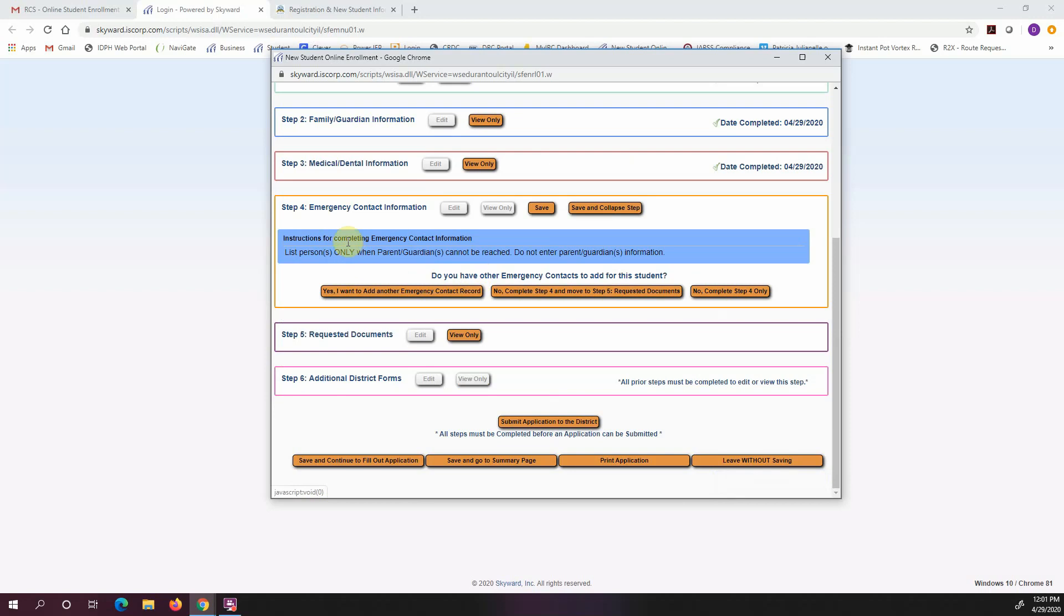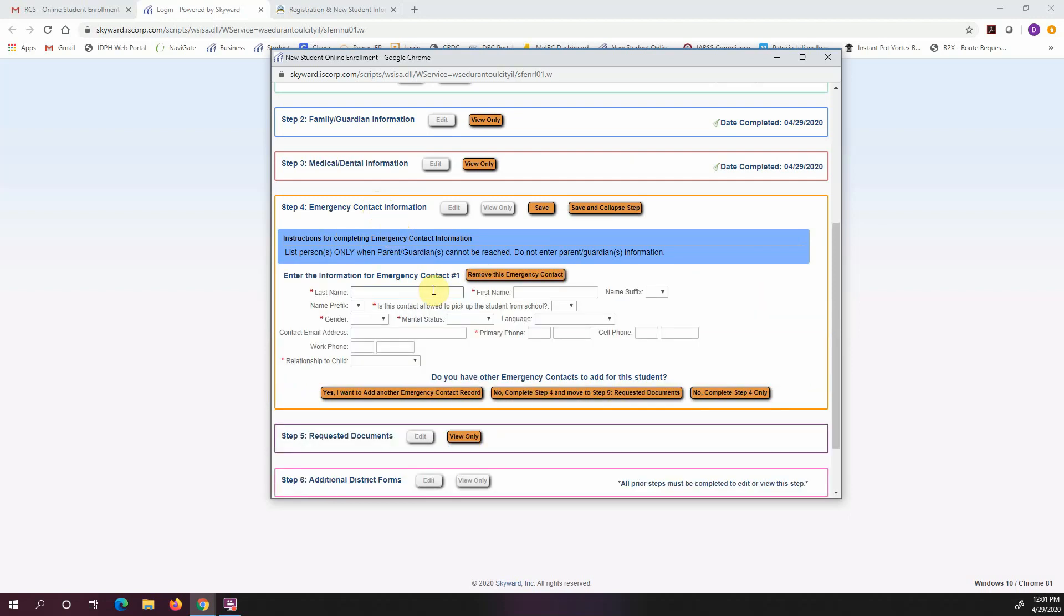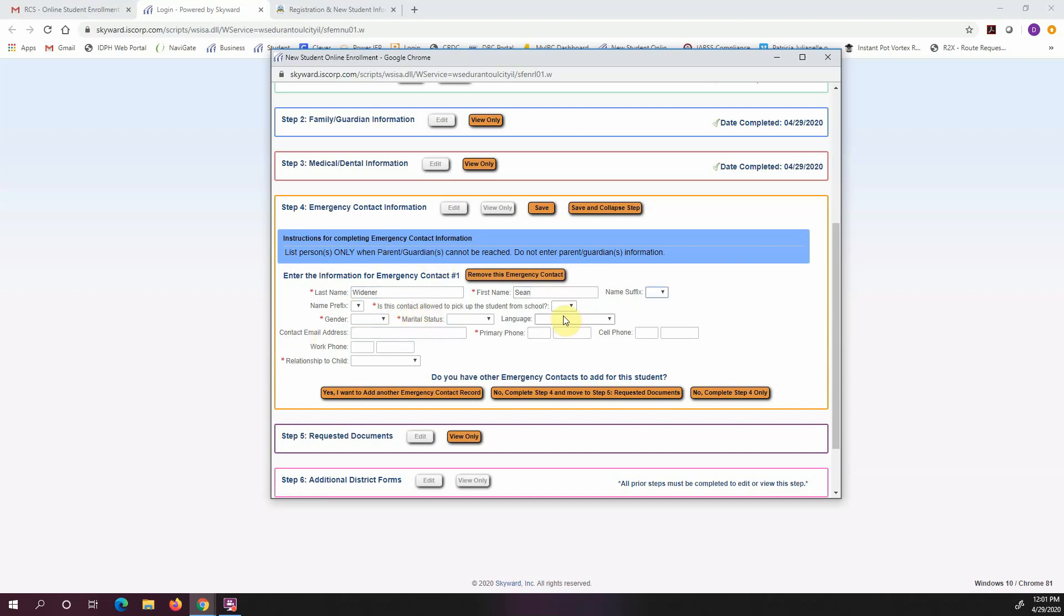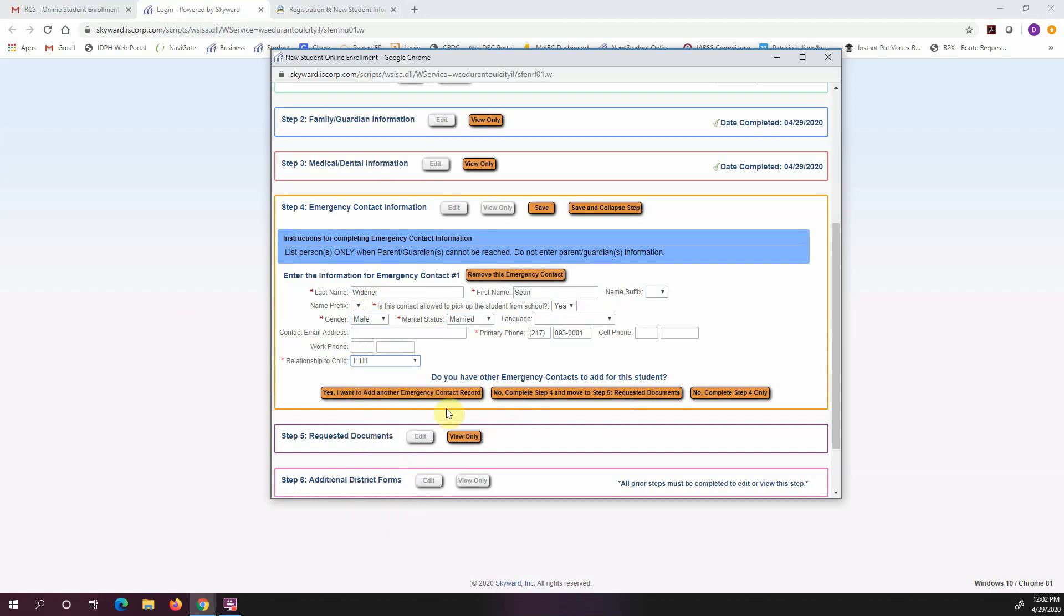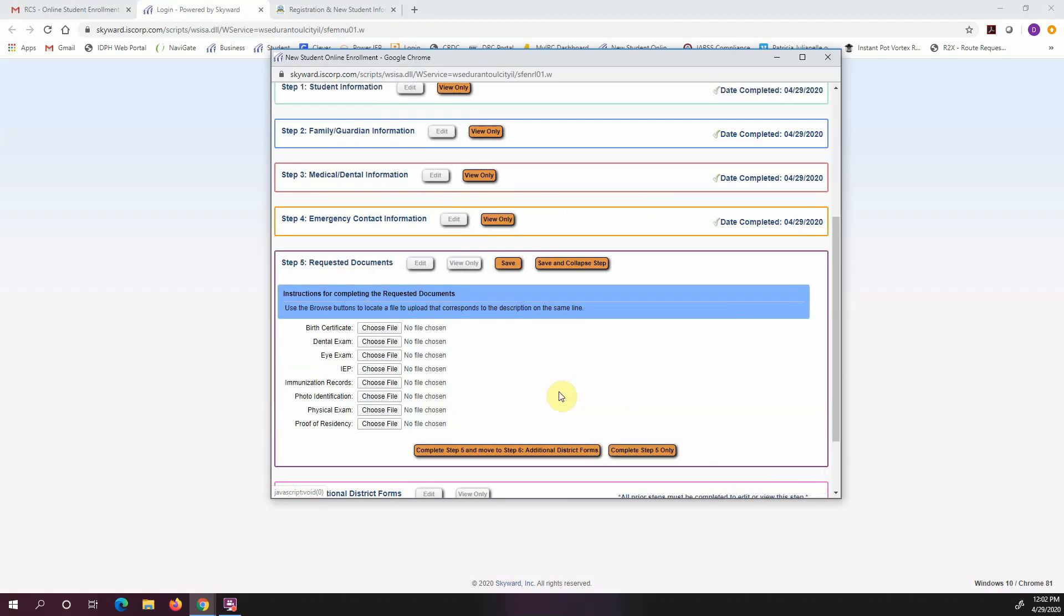So this next step is for emergency contact information. Right now, I had already checked for it to list me as an emergency contact. If you want to add other people, you can go ahead and click yes, I want to add another emergency contact. So if you do that, then you can go ahead and put in that information, again making sure that you fill out every piece that is required and relationship. Okay, so I'm done now. So I want to move on to the next step. So I'm going to say complete step four and move to step five.